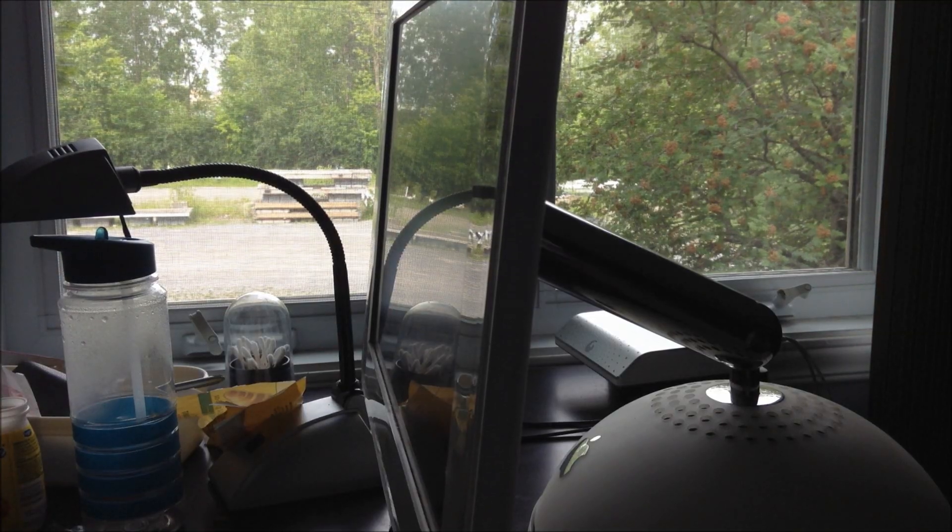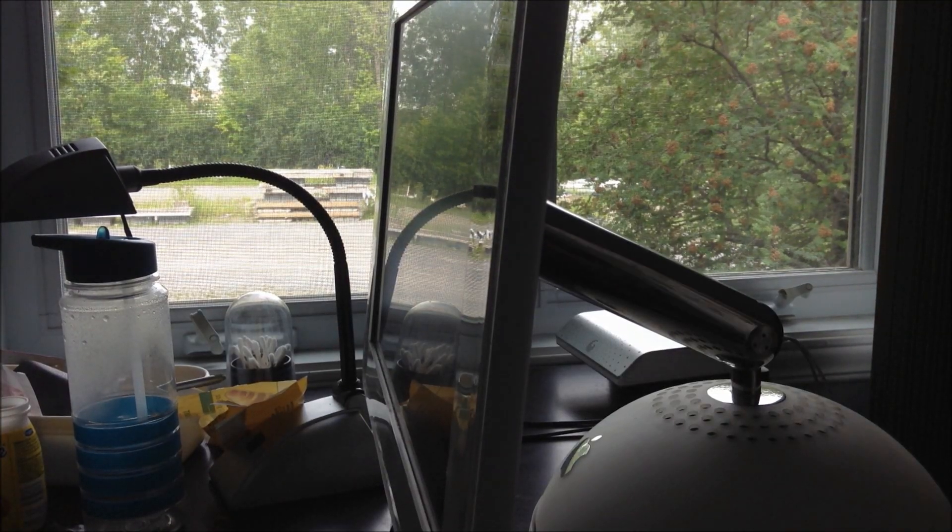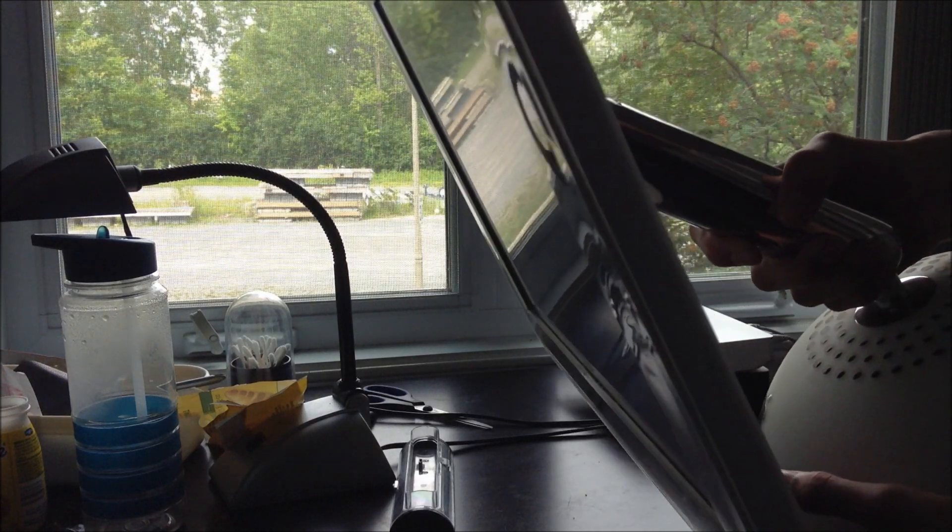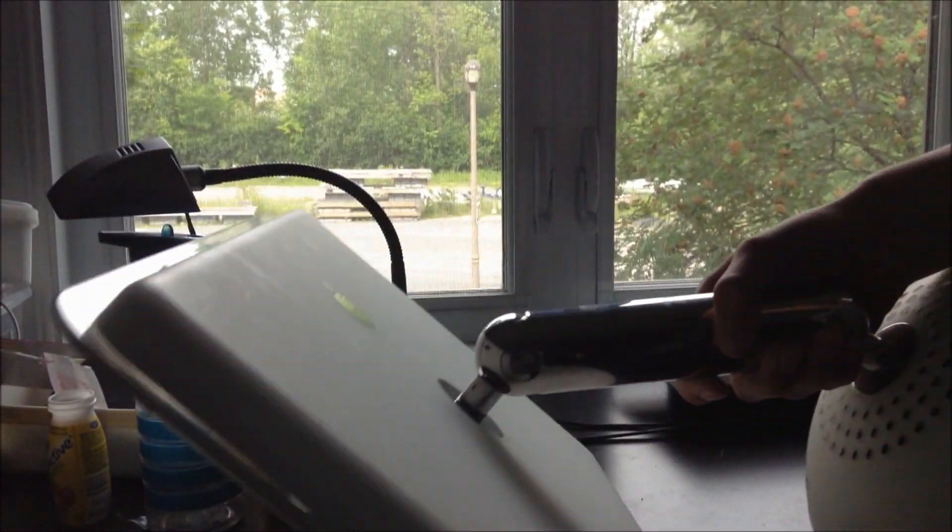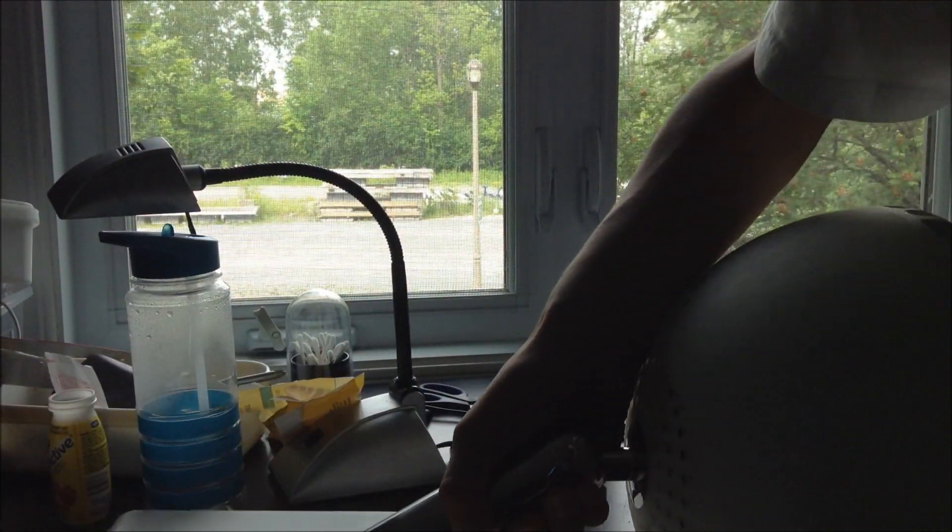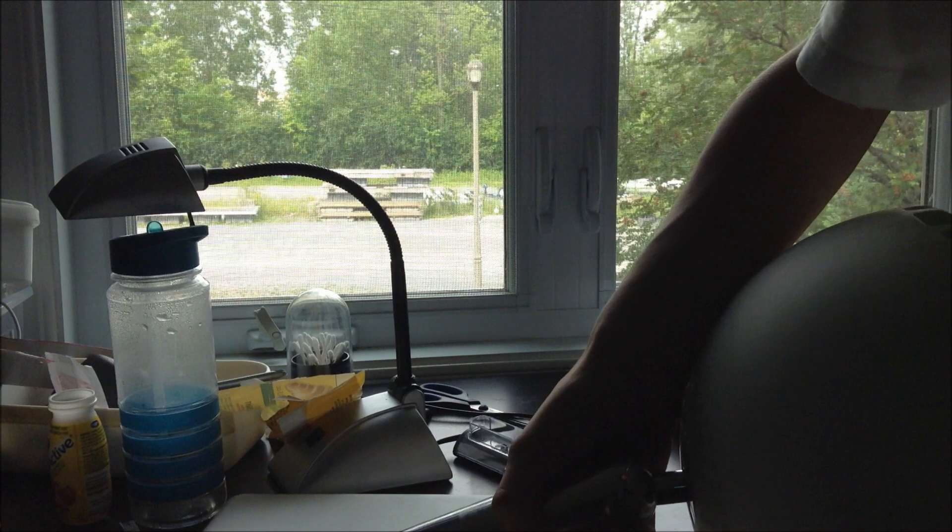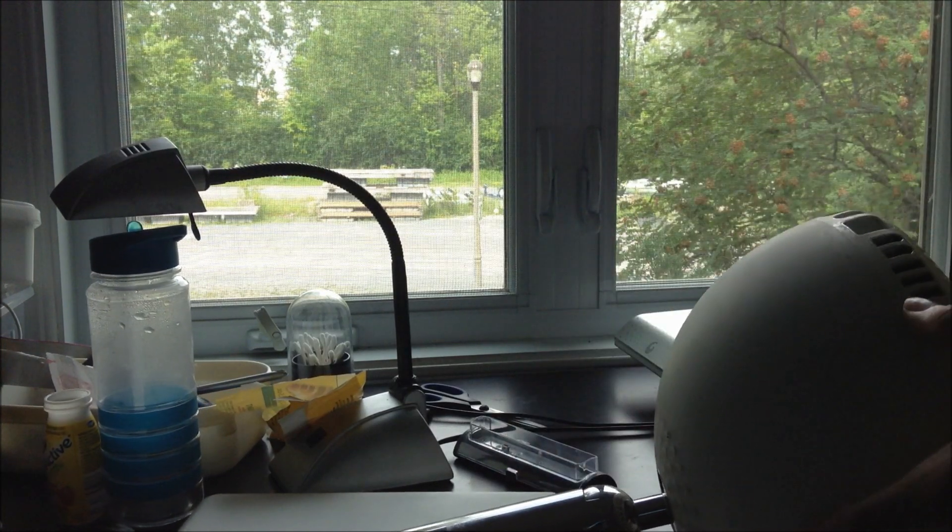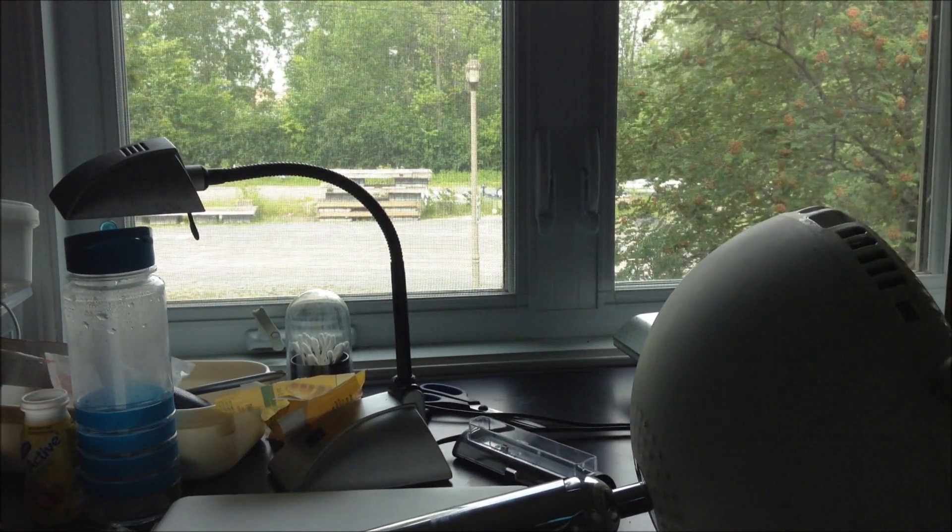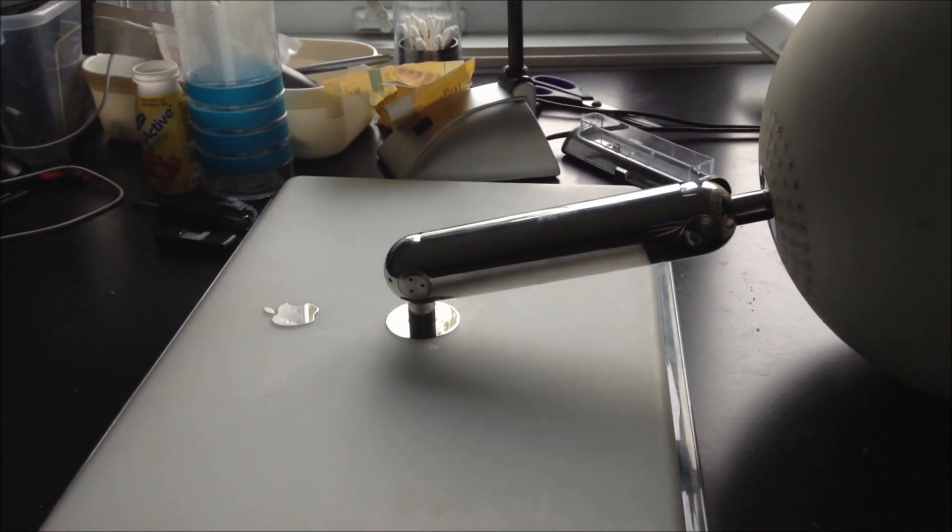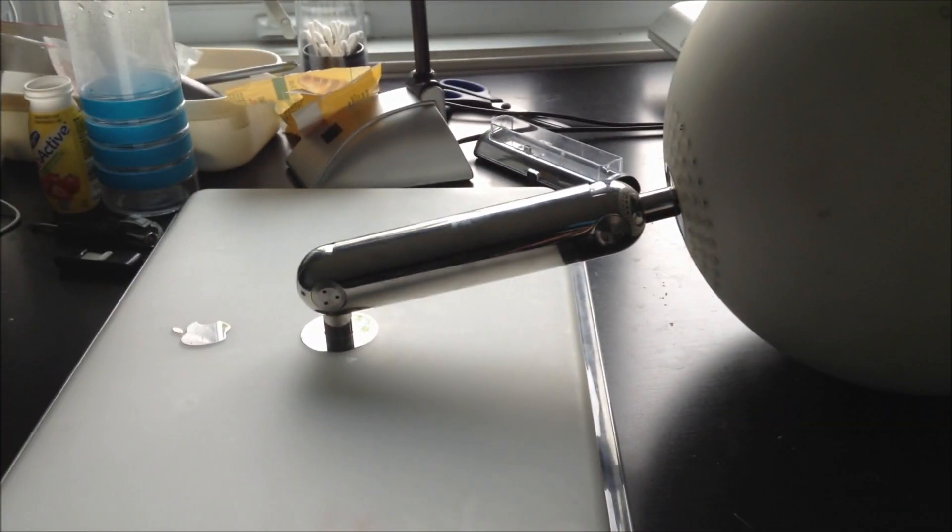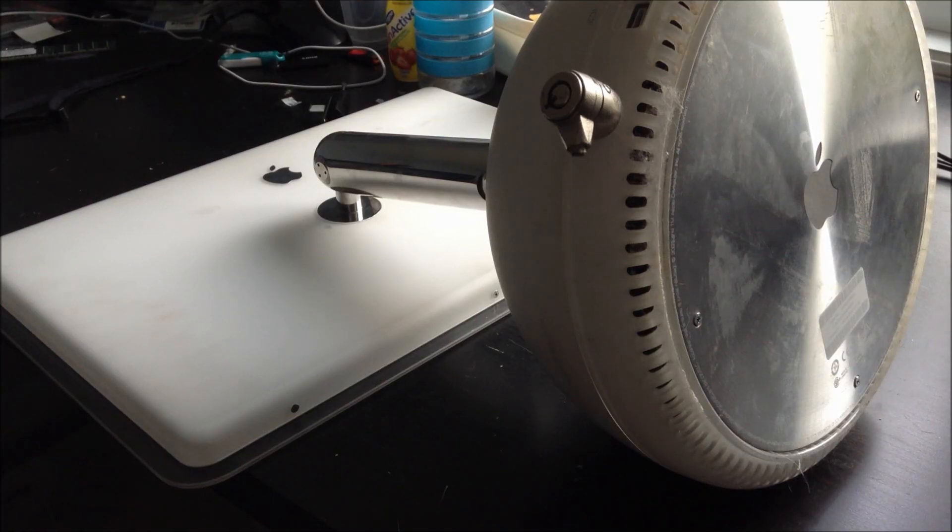So first I need to lay it down without damaging the screen. Just like that. You can see it's laid down. I'm gonna move the tripod so you can see better what I'm doing.